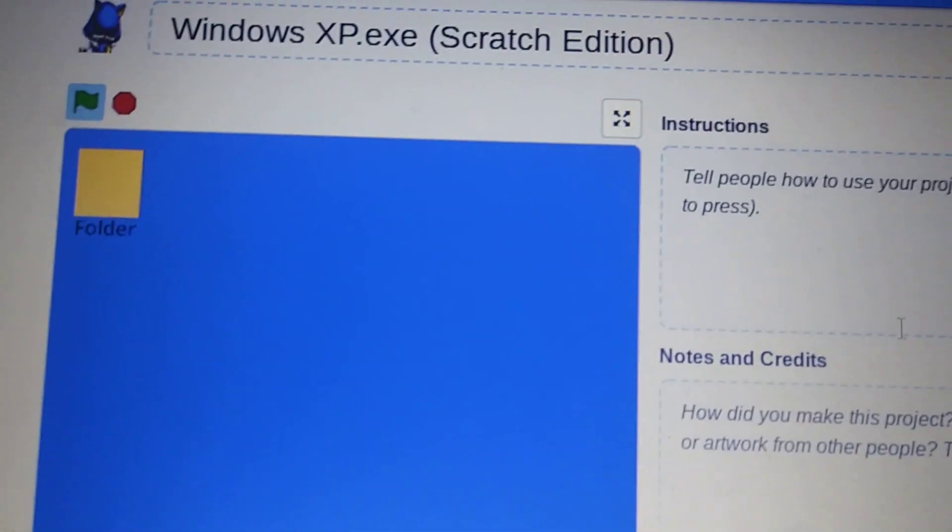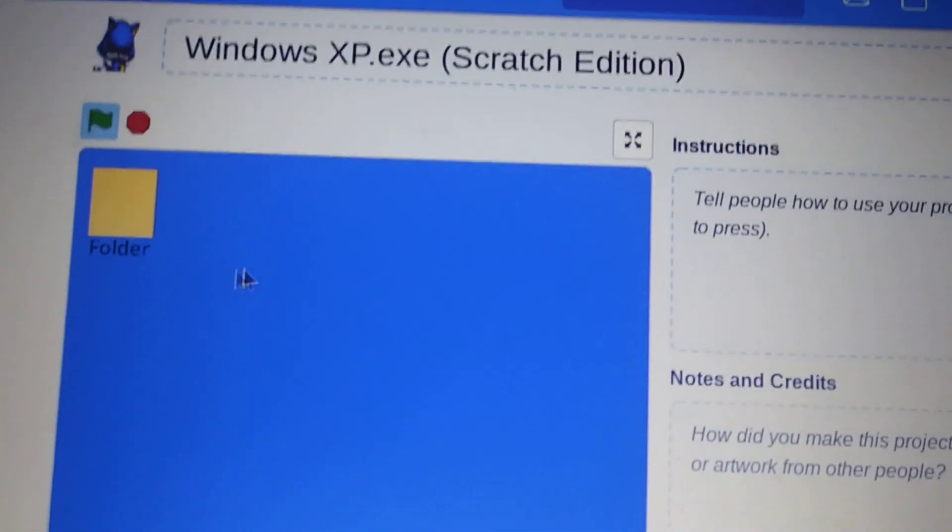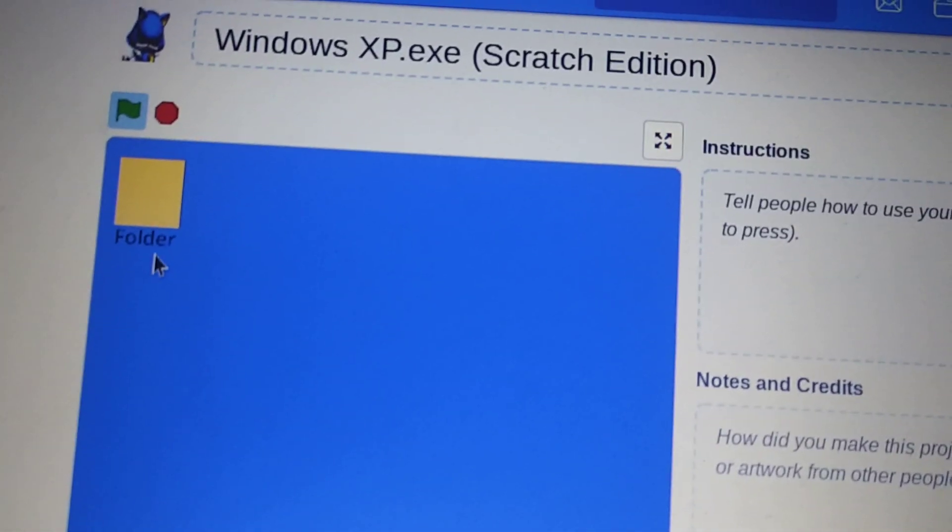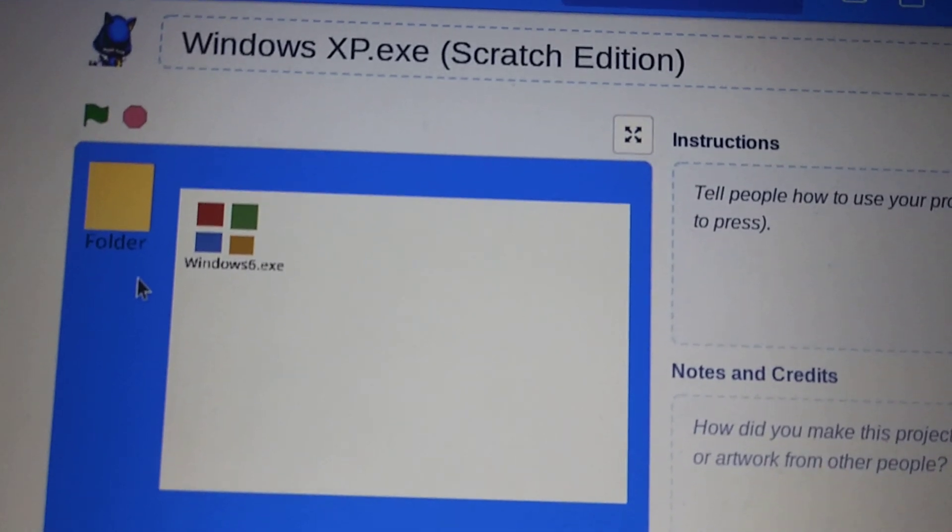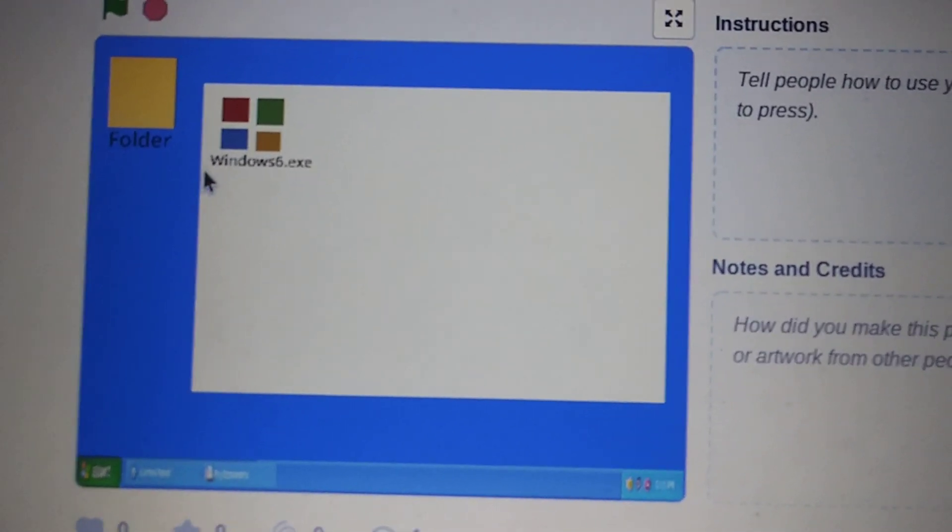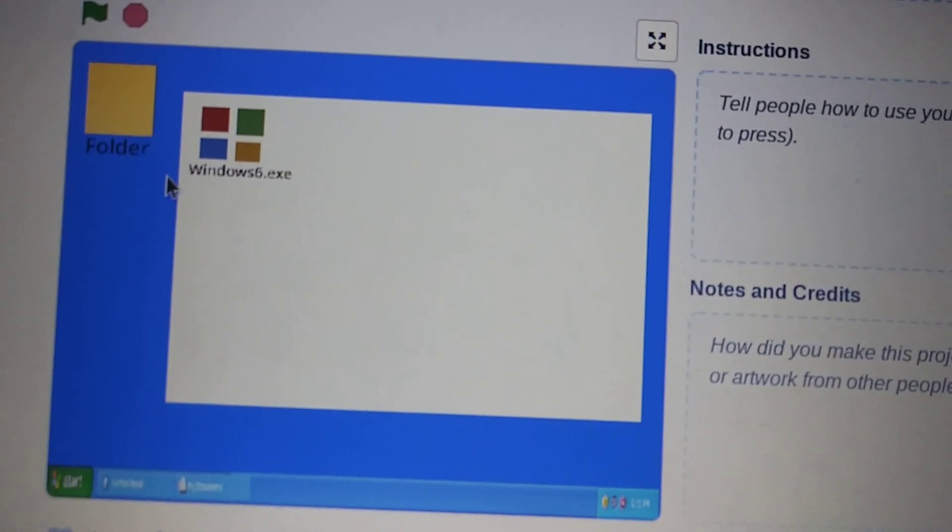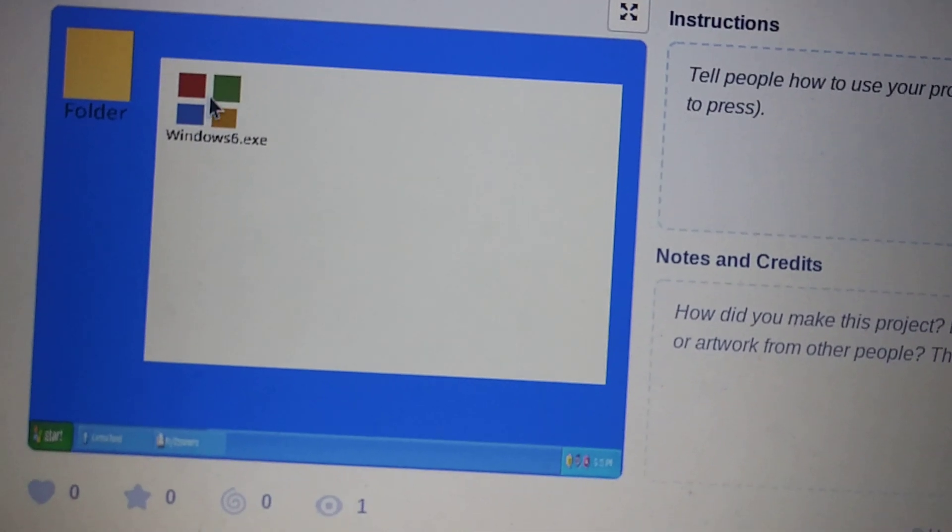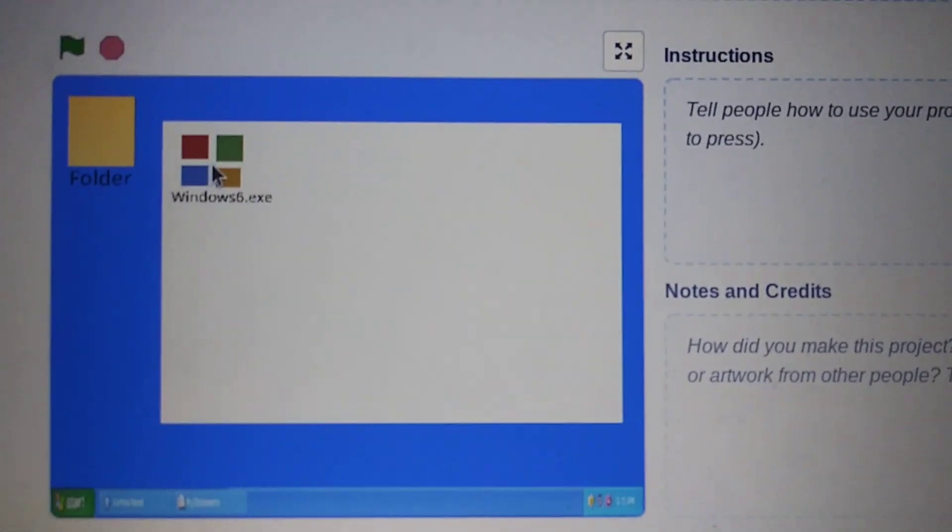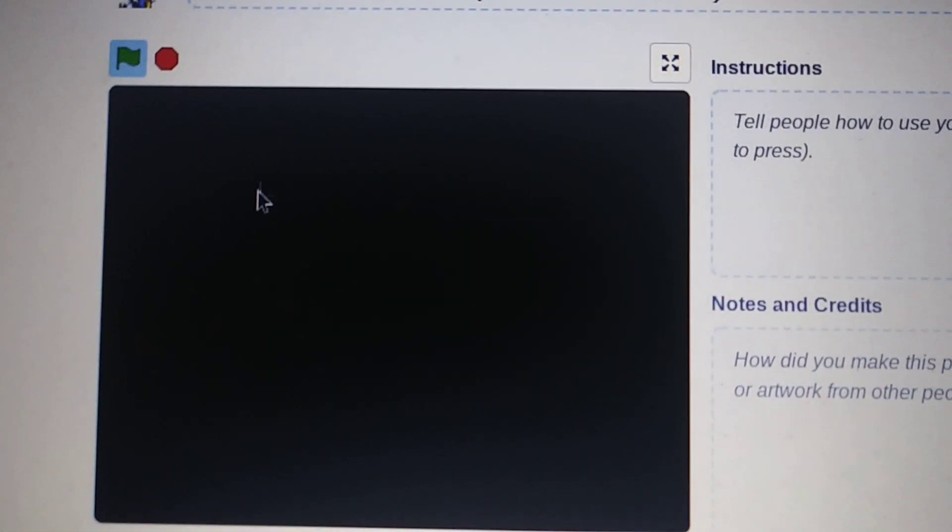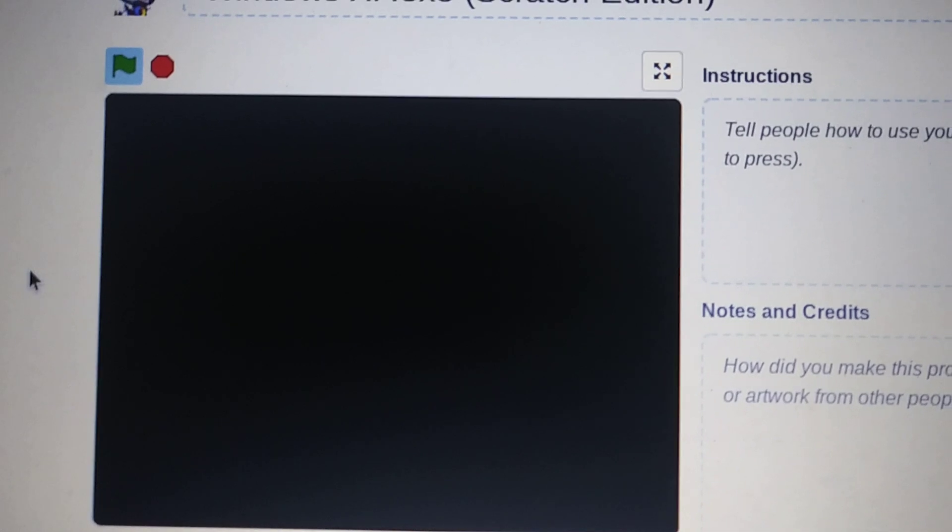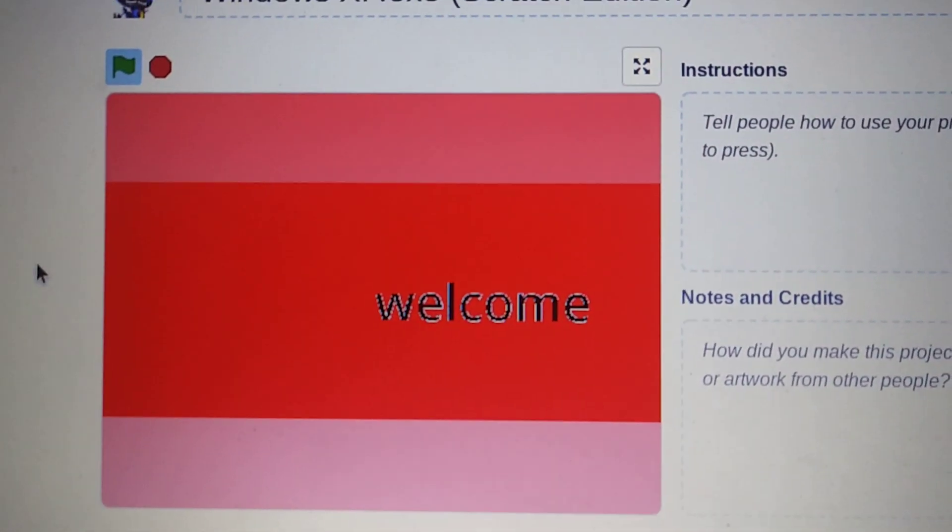Okay, so what we have here is we have a folder. And if you're wondering, you should probably click on this right here. Windows 6.exe. That's the only file that's in there.